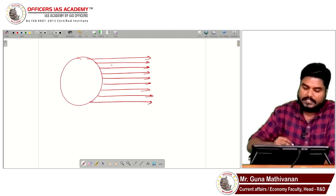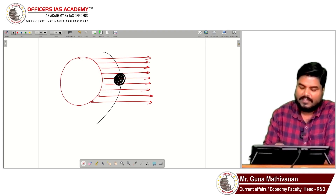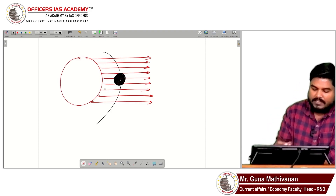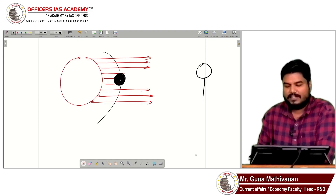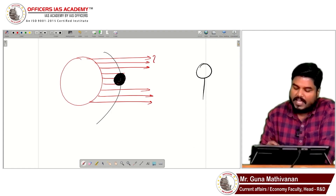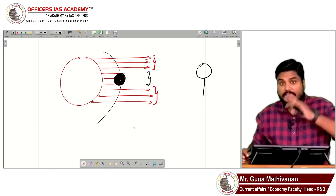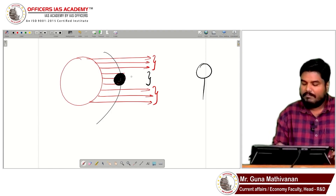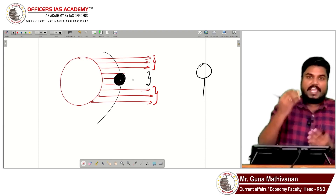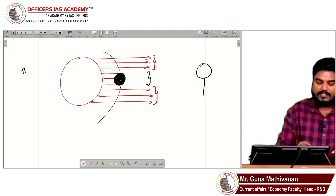Now imagine a planet orbiting that star. As the planet passes in front of the star, it blocks some of the star's radiation. When you focus on that star, the brightness level is generally very high, but in the region where the planet transits, the brightness comes down. Based on these changes in the brightness level of the star, we can detect the exoplanet. This method is called the transit method.